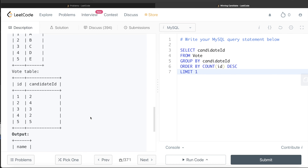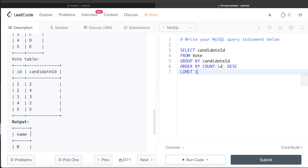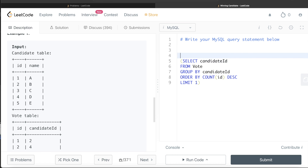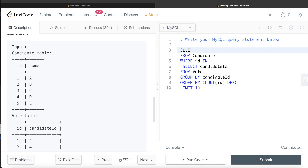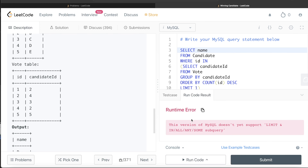This subquery gives us the id of the candidate with the maximum votes, but the output requires the name. So we come back to the Candidate table, wrap the subquery in parentheses, and write: SELECT name FROM Candidate WHERE id IN (subquery). This filters based on the id of the candidate who got the maximum votes and returns their name.